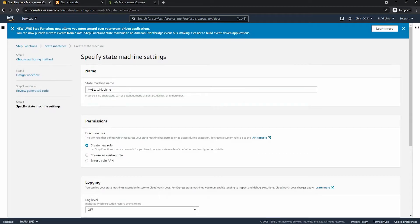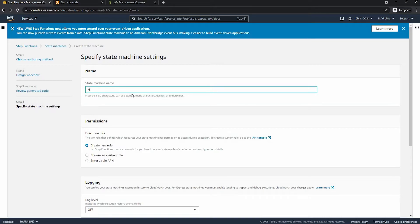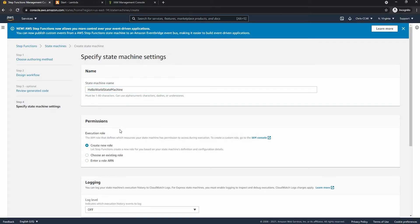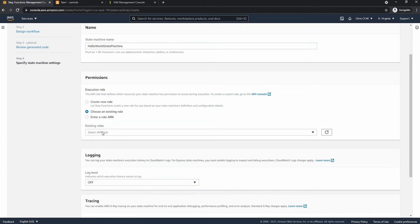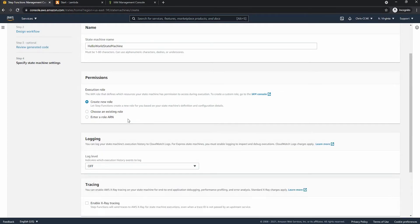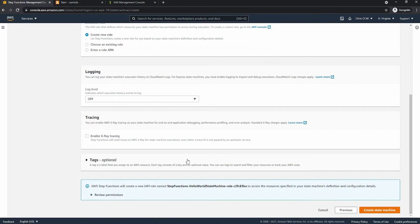Finally I'm going to be calling this hello world state machine. And then I can choose a new role or create a new role actually since it seems kind of buggy at the moment. And finally I can go ahead and create it.